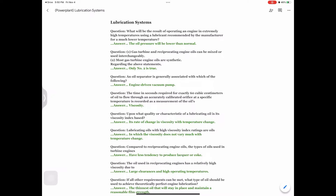Question: An oil separator is generally associated with which of the following? Answer: Engine-driven vacuum pump. Question: The time in seconds required for exactly 60 cubic centimeters of oil to flow through an accurately calibrated orifice at a specific temperature is recorded as a measurement of the oil's — answer: viscosity.